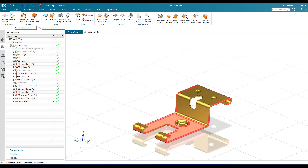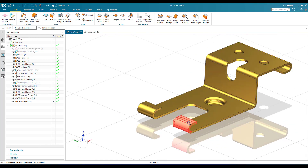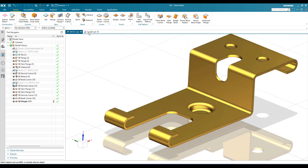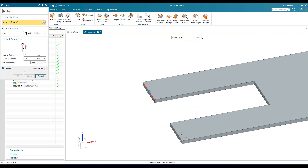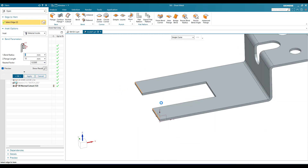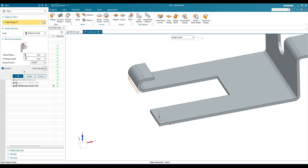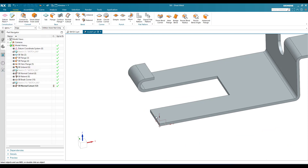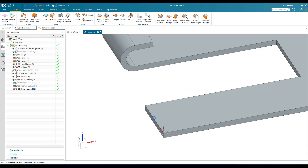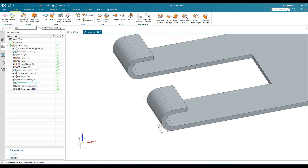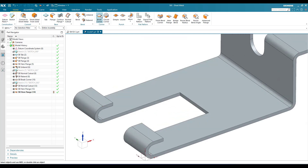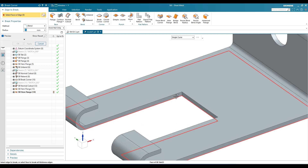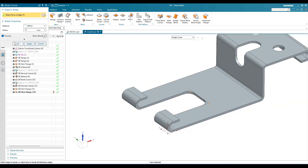Now we still have a hem and dimple to add. Go to Hem Flange, select this edge, set bend radius to 5mm and flange length to 10mm — same as before. Apply the hem on this edge as well. Now we are left with the dimple and some break corners. Go to Break Corner and set 10mm.